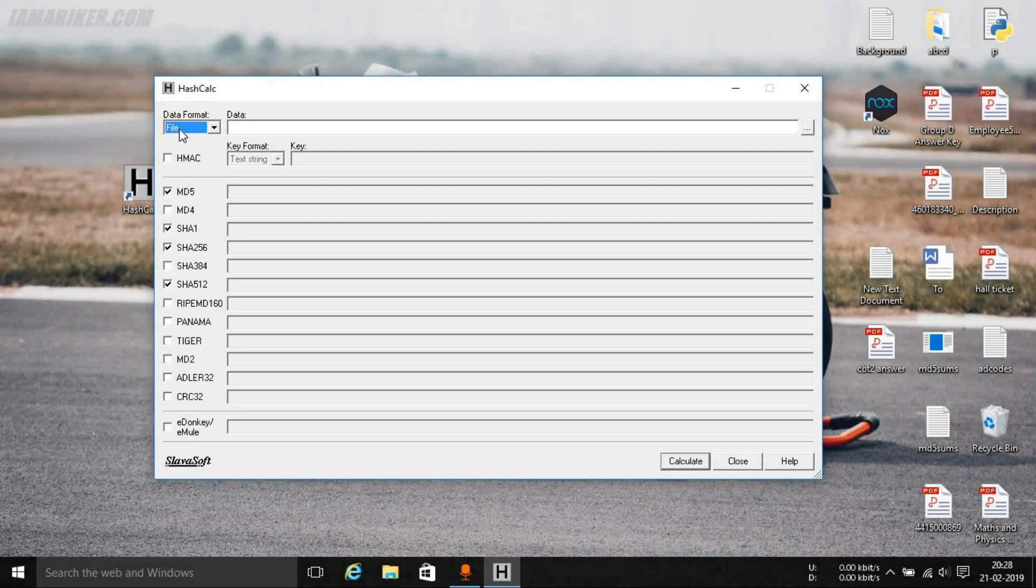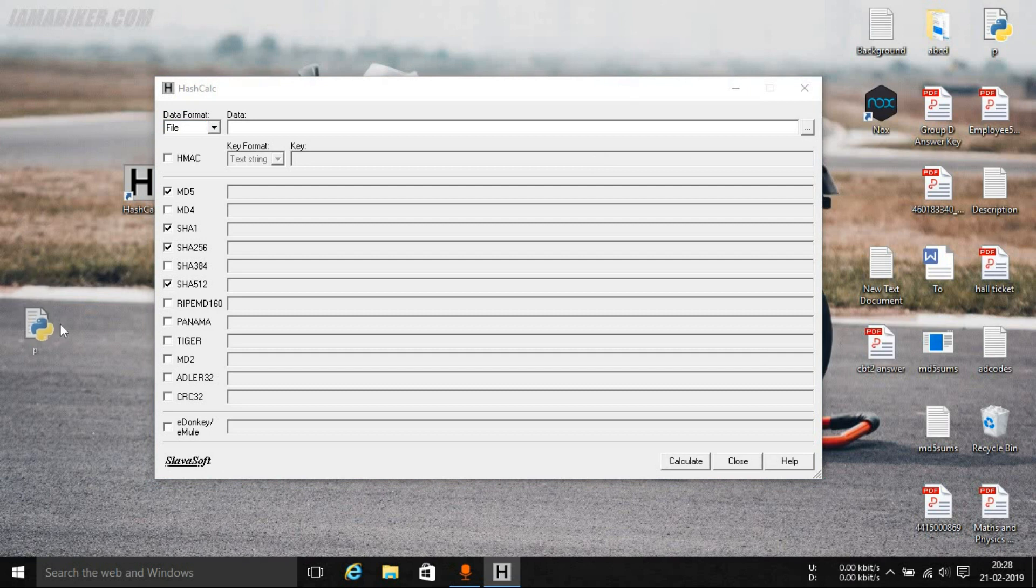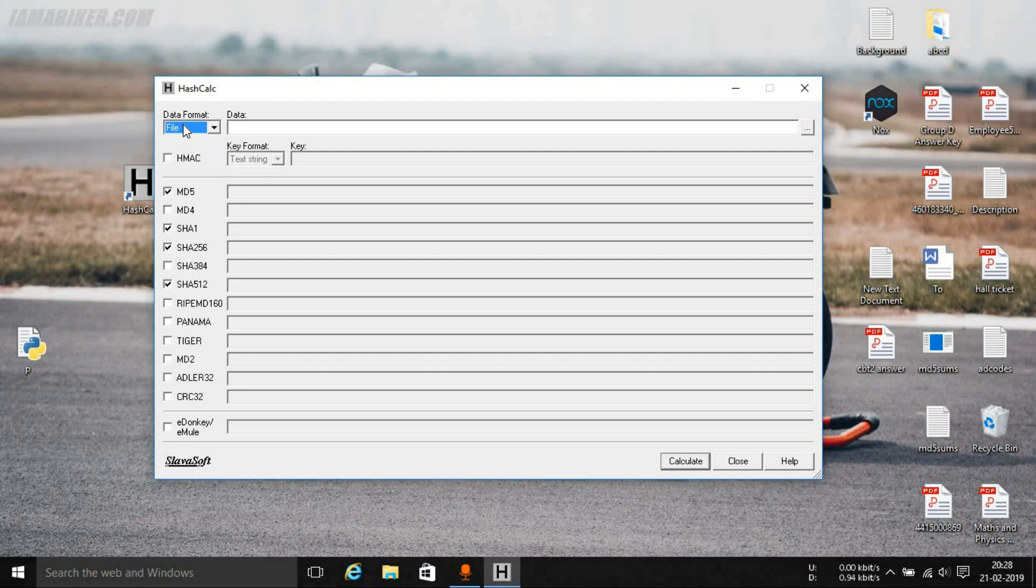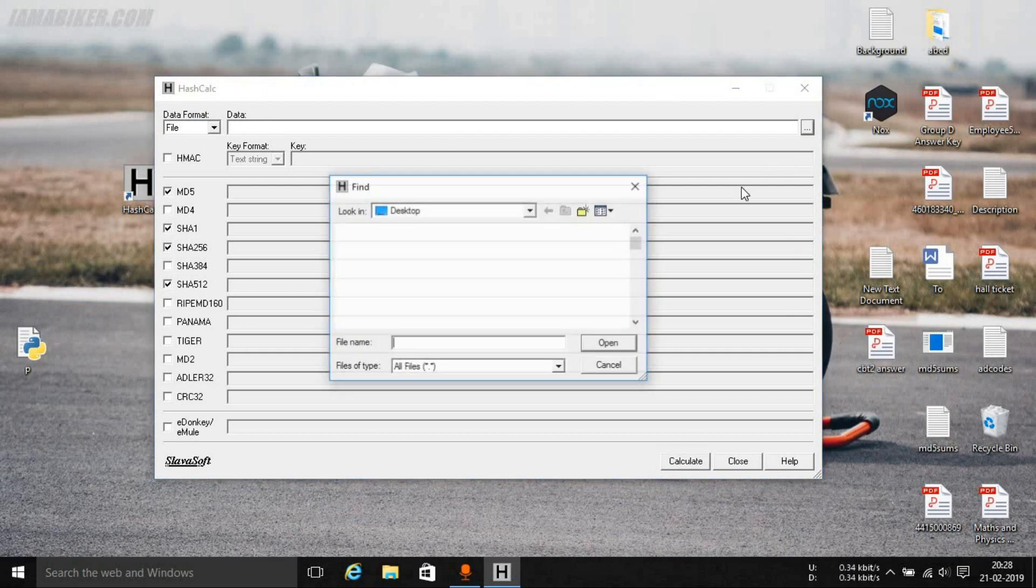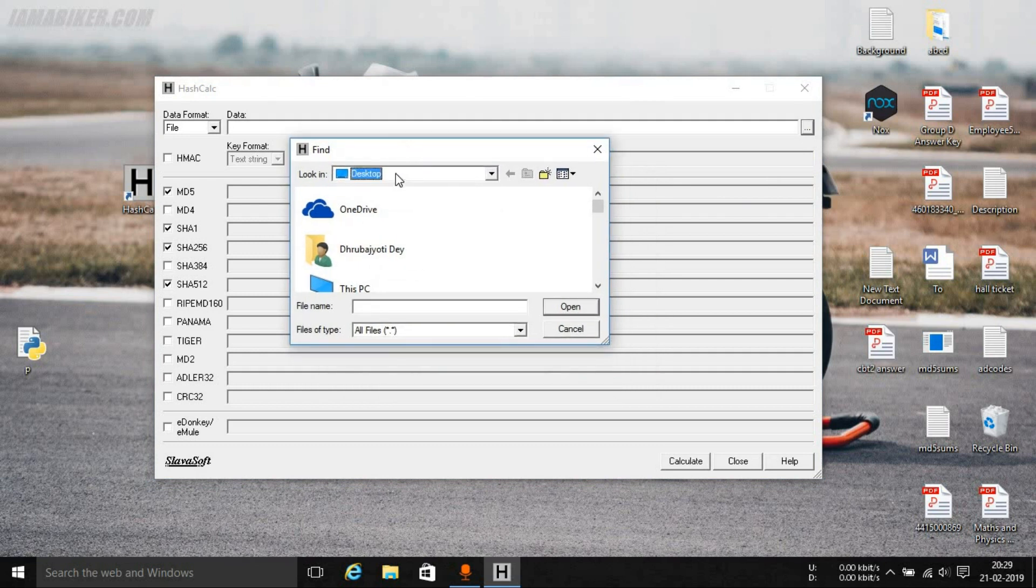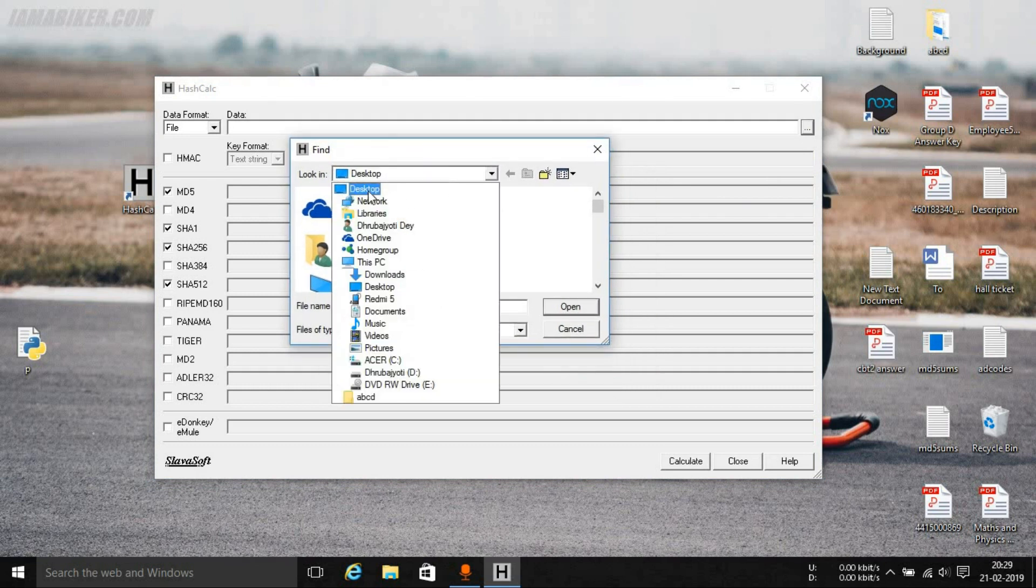For the first time you will see under this data format section it will be file will be selected. Now let's say you want to calculate the hash of a certain file. For this particular video we'll be taking the example of this Python script. Simply select file under the data format section and under the data section you can tap on these three dots. This will open up the explorer.